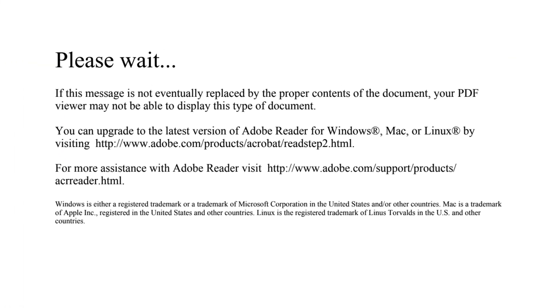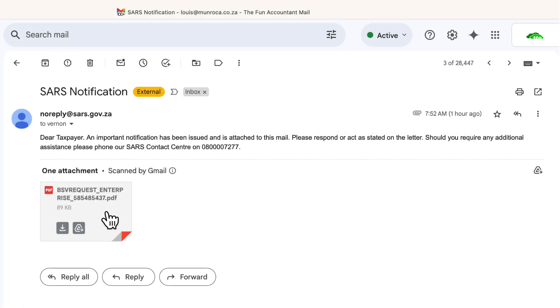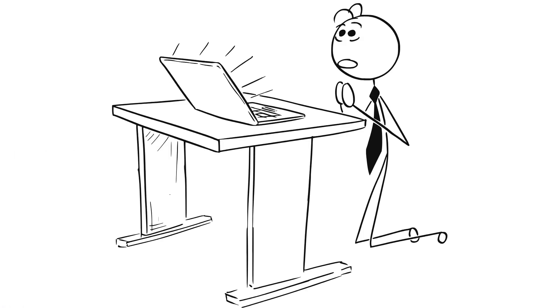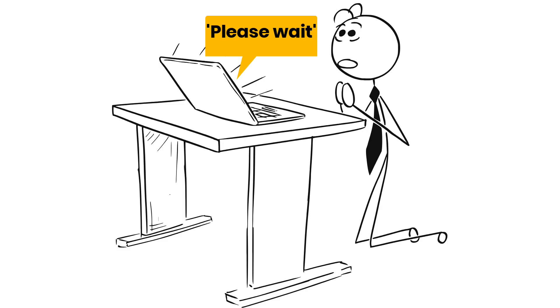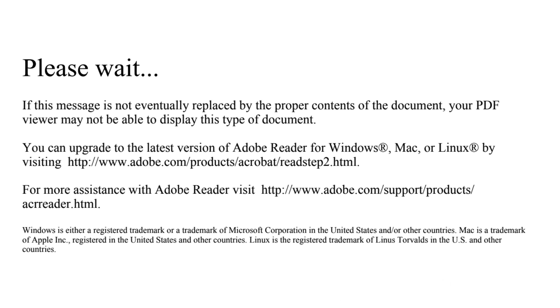That 'please wait' screen — you know the one that pops up when you try to open a PDF and it just sits there. It usually looks like this.